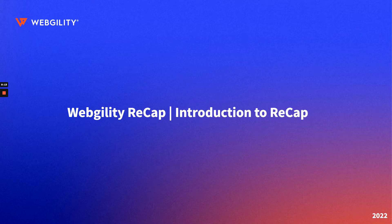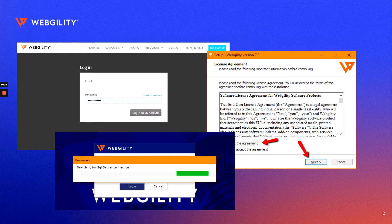In this guide, we'll go through the basic steps to get you going, starting with downloading Webgility and installing the application.